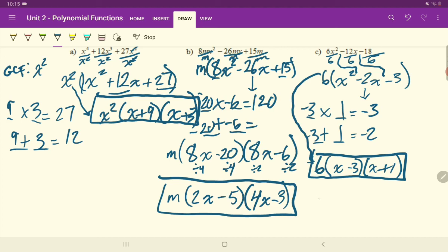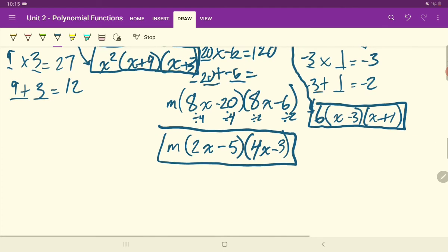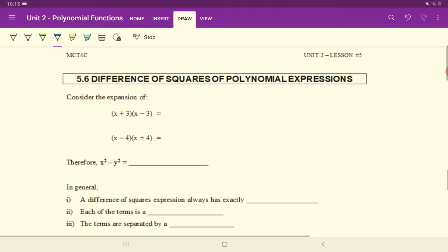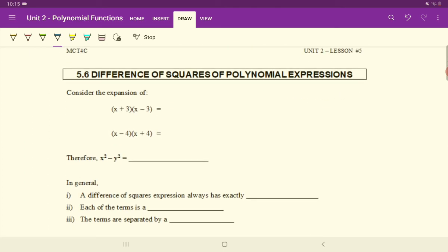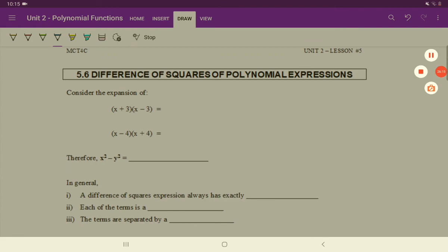And that concludes the first part of factoring. The next section, we're going to look at factoring a special case of polynomial expressions called a difference of squares. We have all done that last year, so this will just end up being a refresher for you. That will be our next lesson.